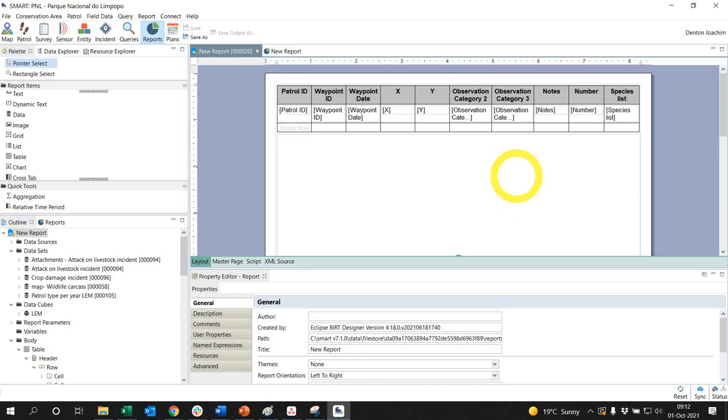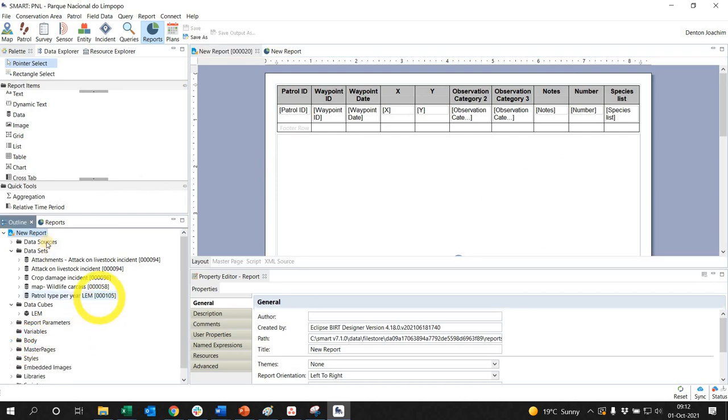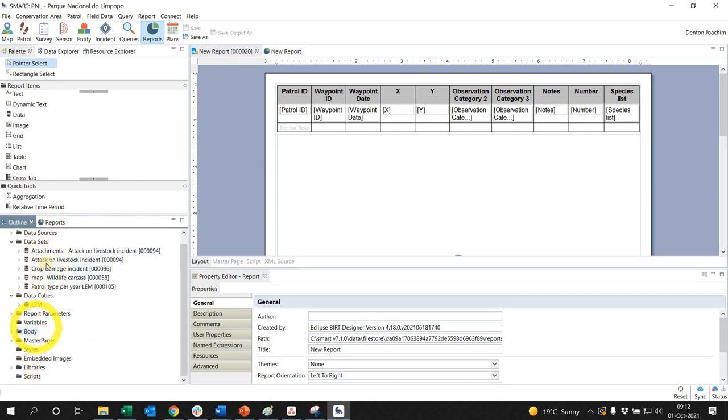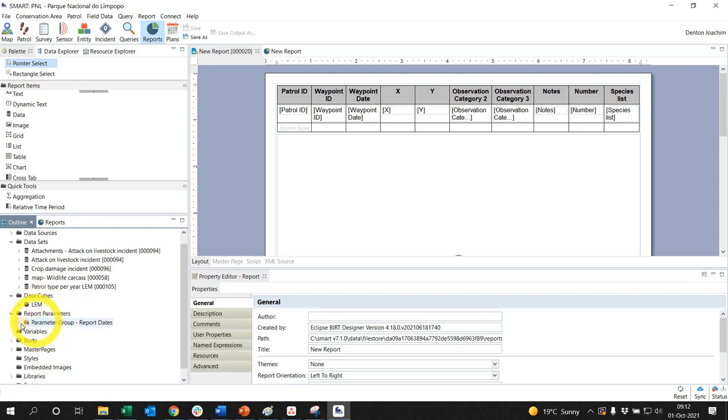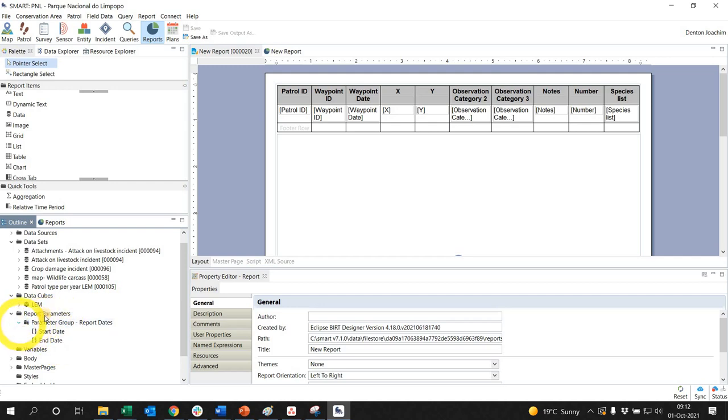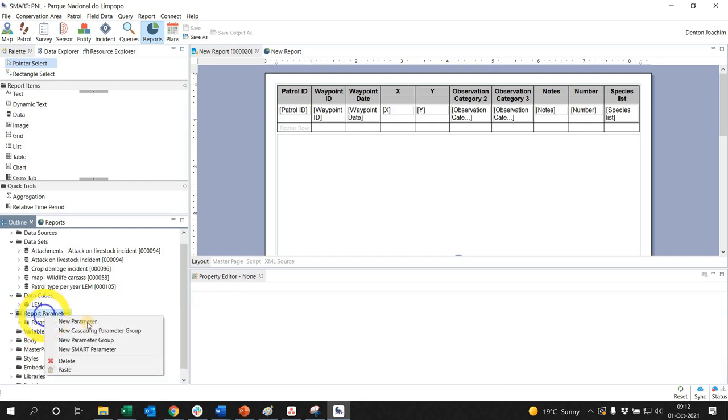So this custom report parameter can actually be applied to multiple aspects of a specific report. On the left-hand side under your outline here, you've got all your different variables that you can change. So under report parameter here, you've got the standard start and end date. Now we are going to create a new one, so right-click and say write a new parameter.